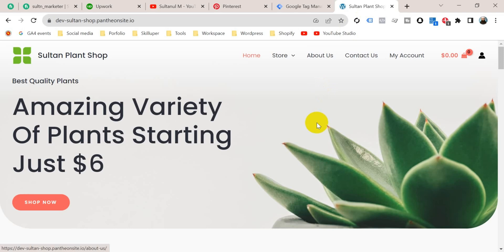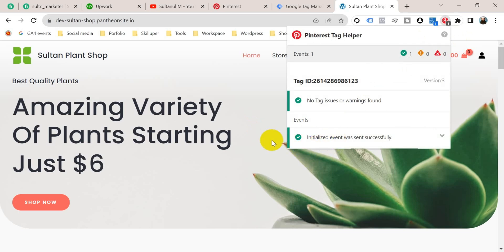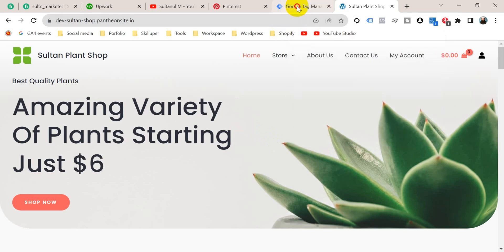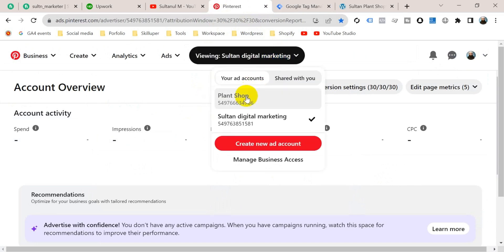This is my website and I am going to set up Pinterest page visit tag on it. I want to grab your attention on this Pinterest tag helper extension — if you click here you should see there is just a single initialized event. We will see how to set up the pageview event so that it will appear here. I'm going to do that with Google Tag Manager.